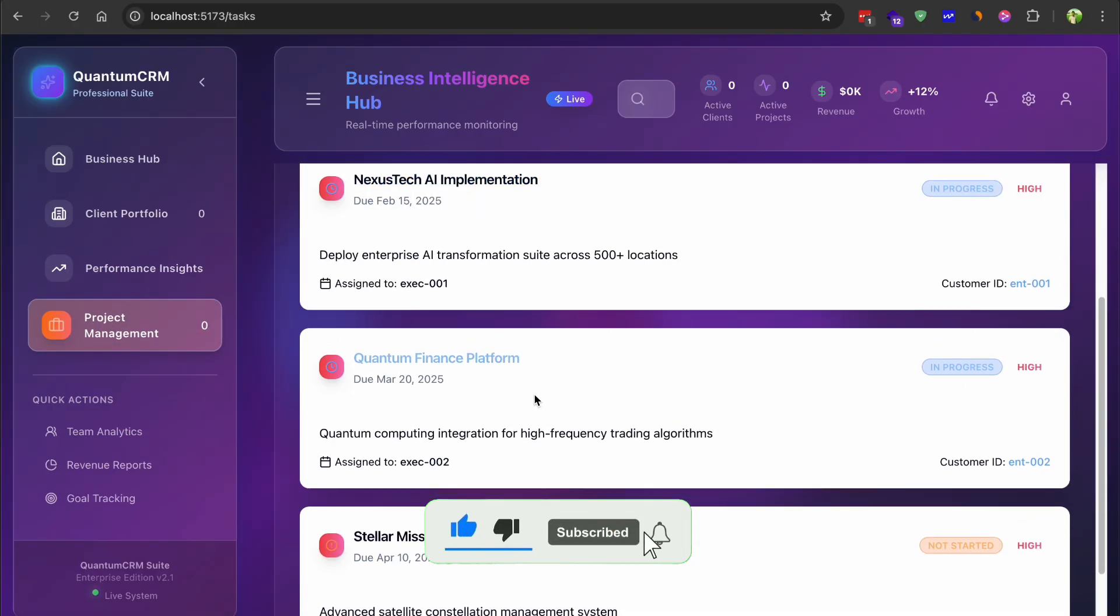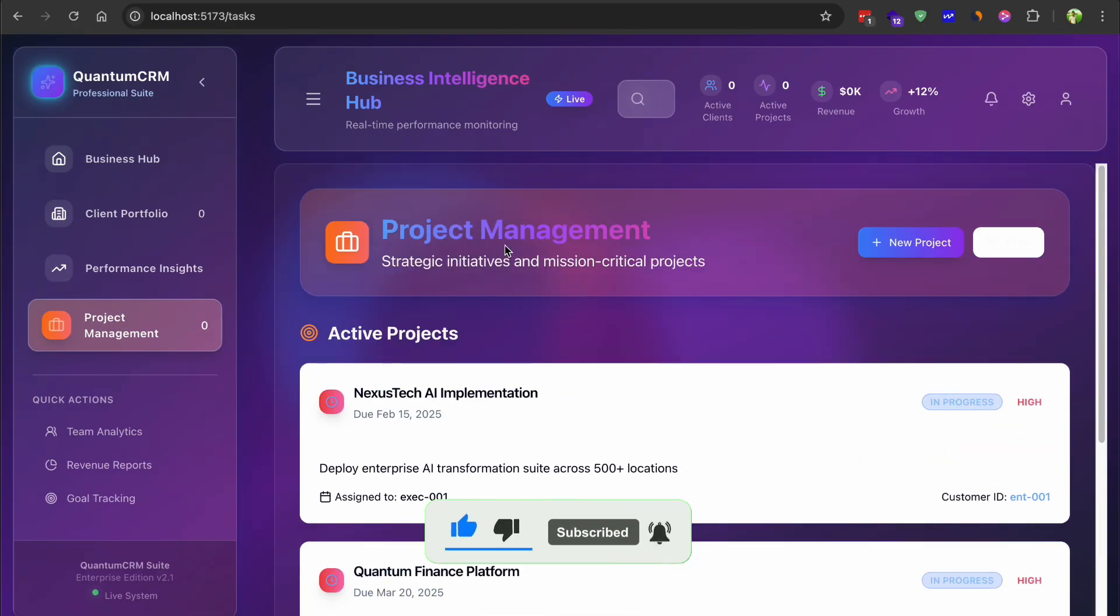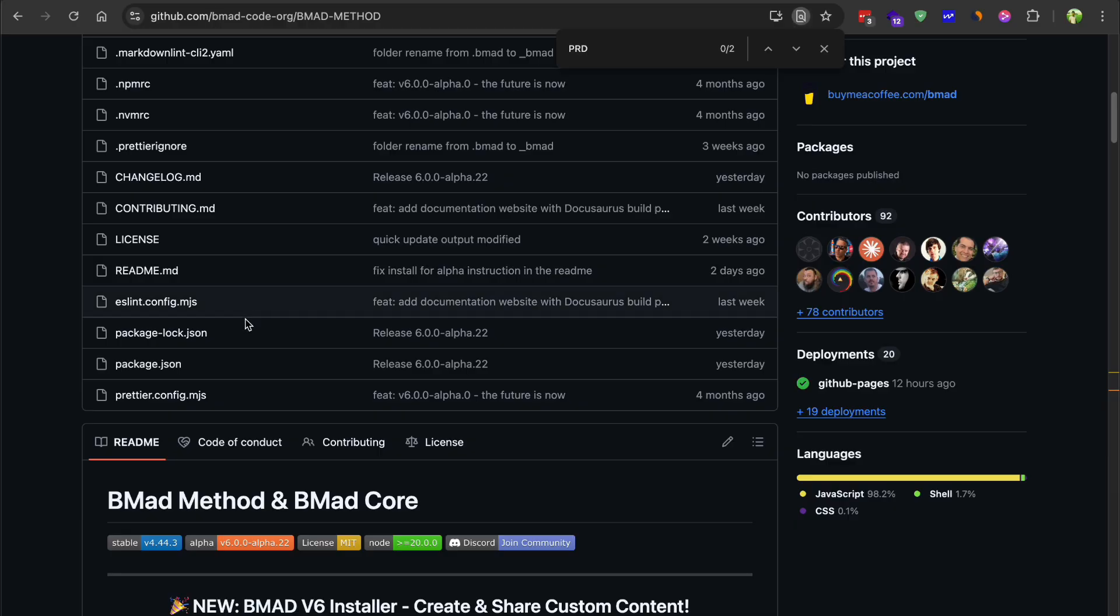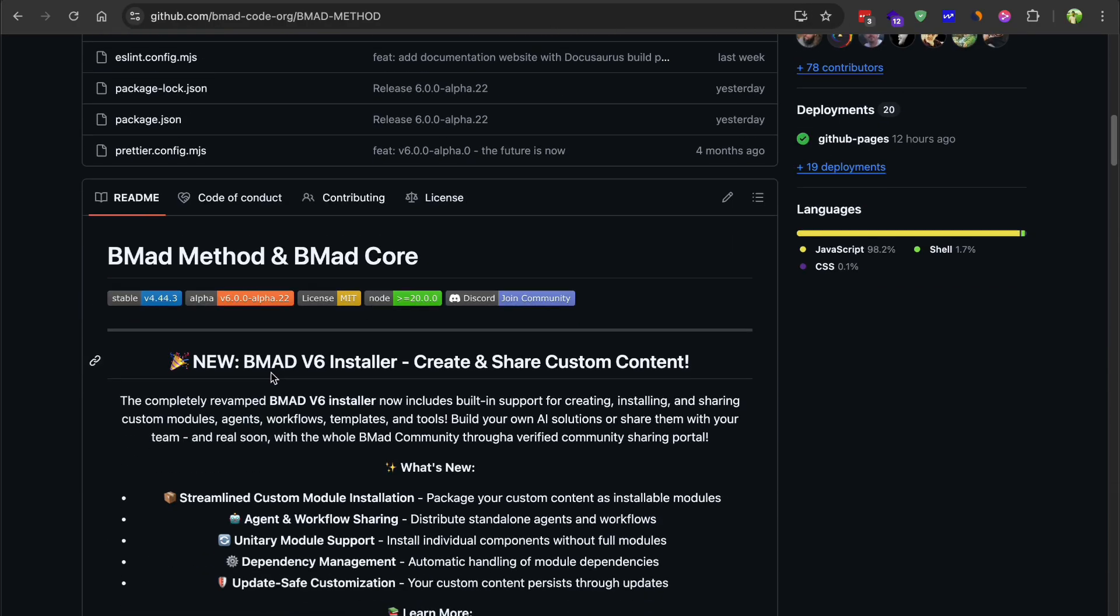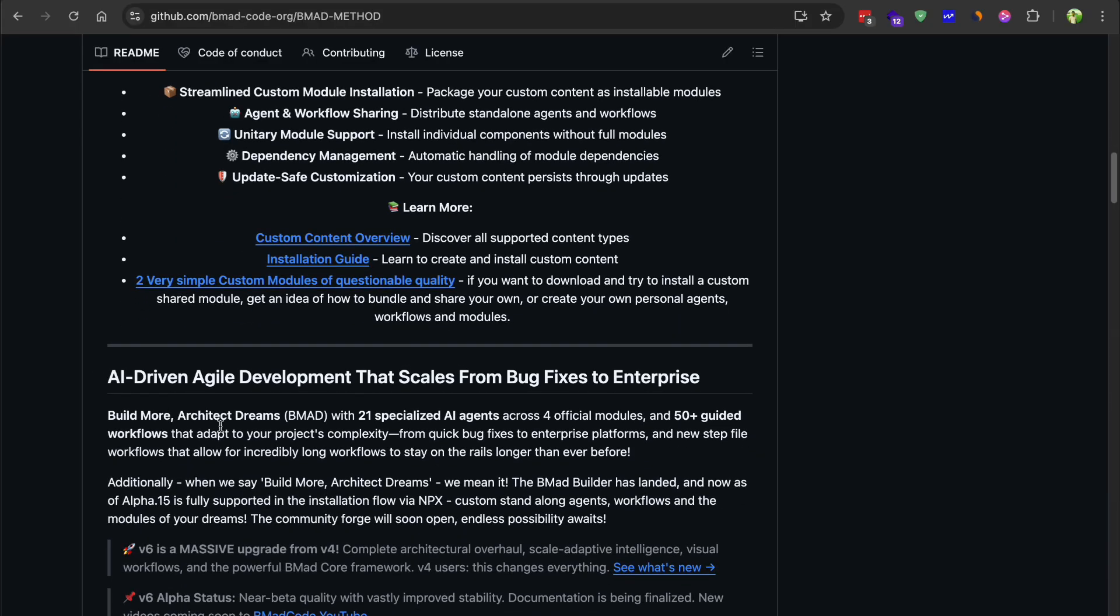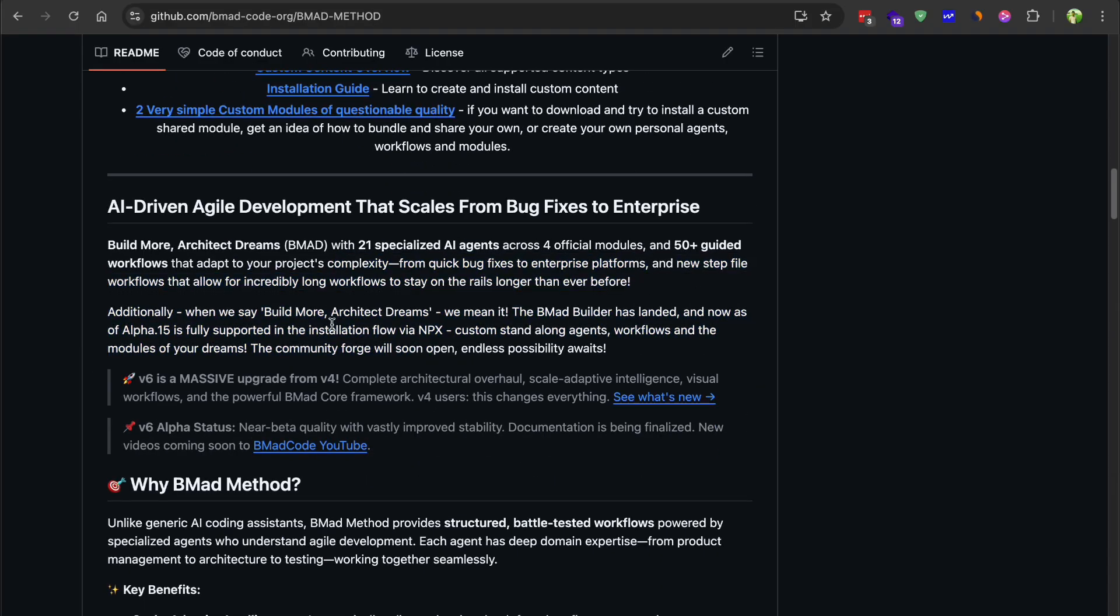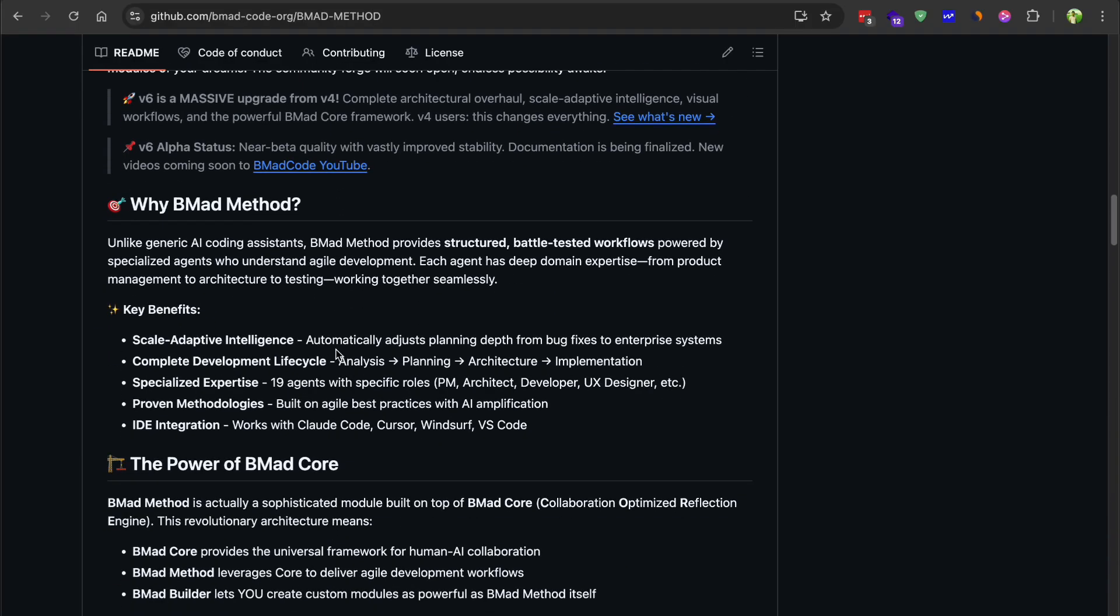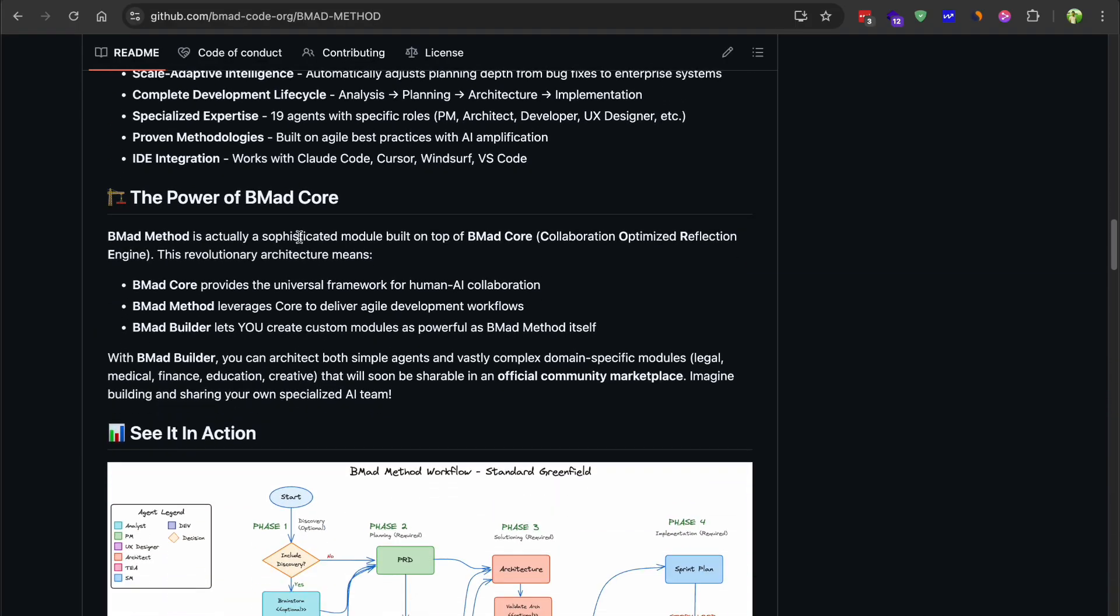So let's talk about what these frameworks are actually trying to do differently. BMAD operates at the macro level. It's managing your entire project lifecycle from initial planning through quality assurance. It brings a really high adoption overhead because you're essentially changing your whole development process.